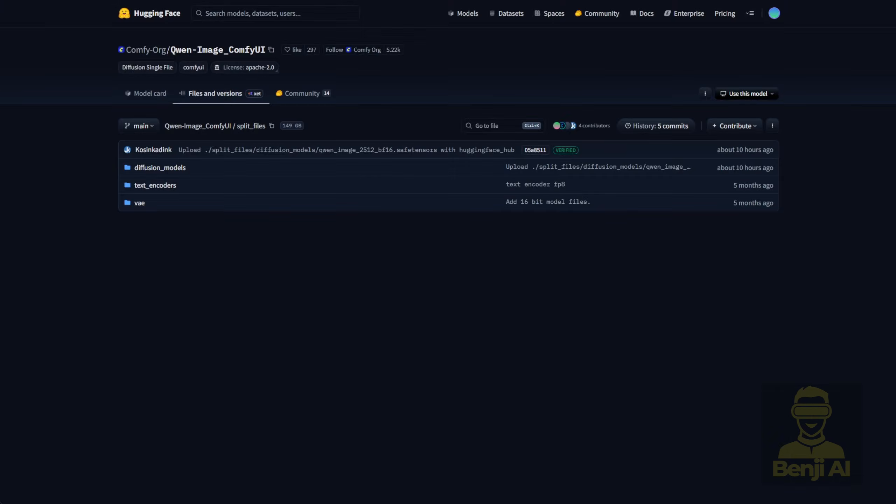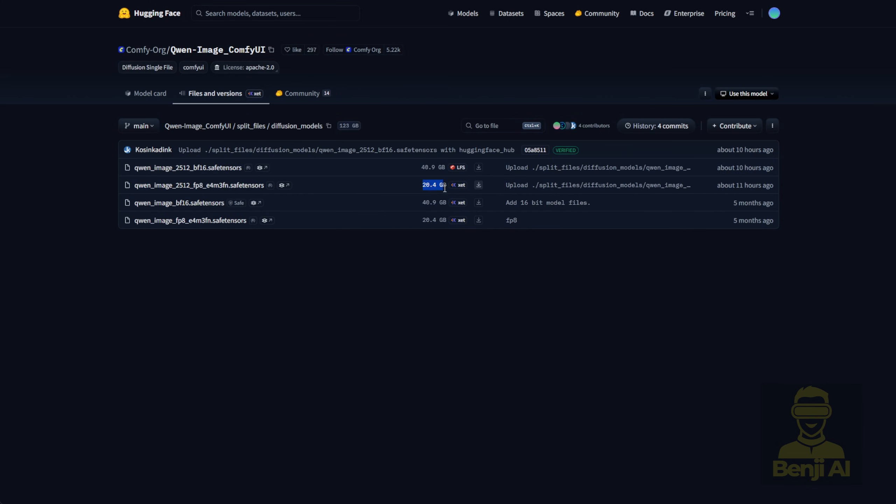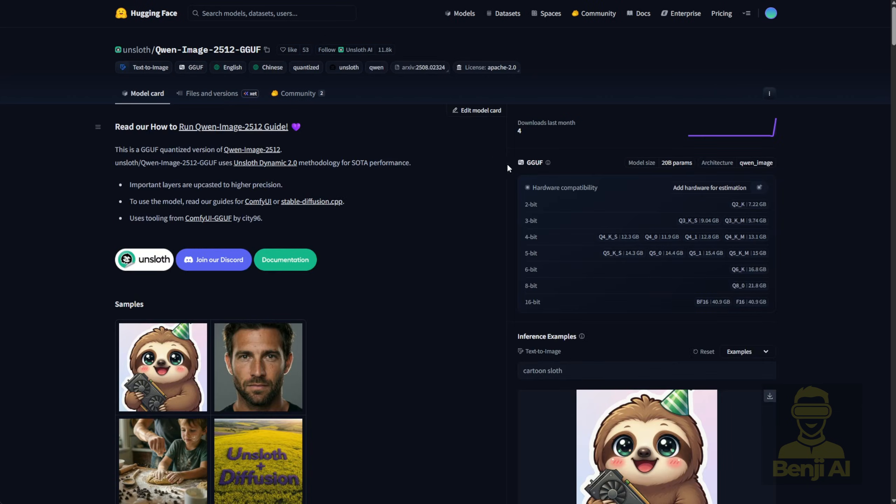Alright, so once you've downloaded all the files, you might be wondering, what if I've got low VRAM and still want to play with this? I don't want to load 40GB, or even 20, into my VRAM. Some people prefer to offload into RAM and run things slower, but there's another alternative.